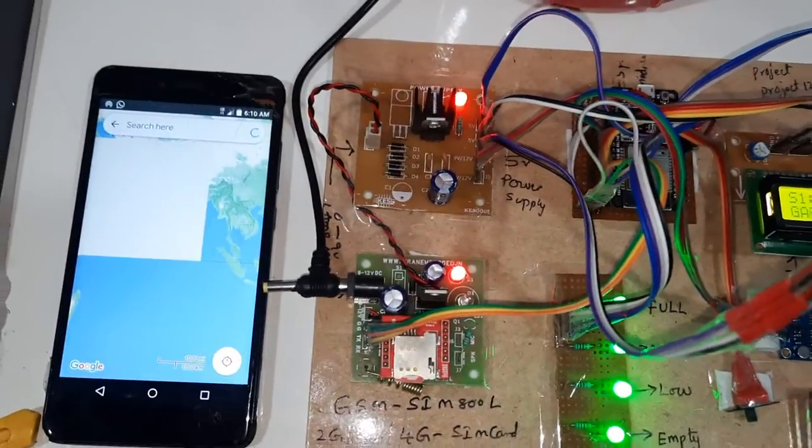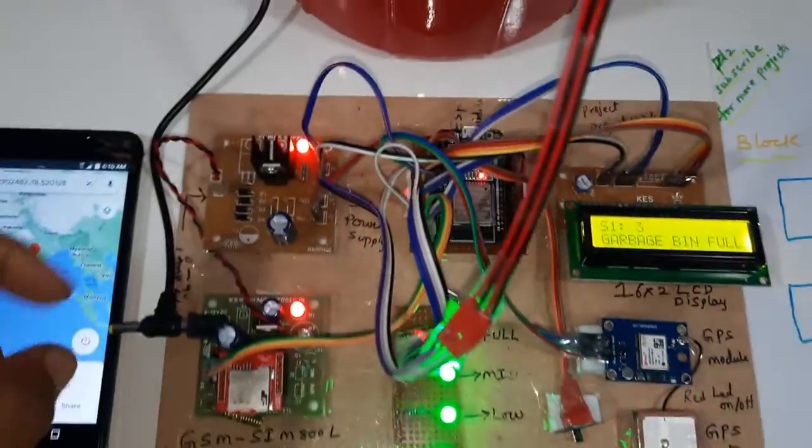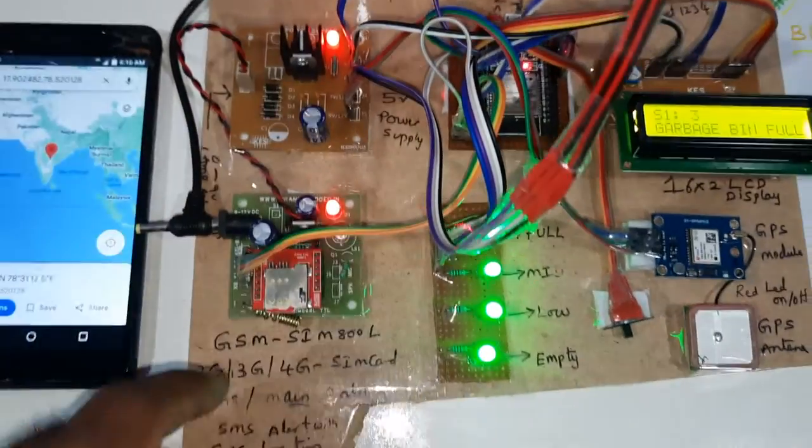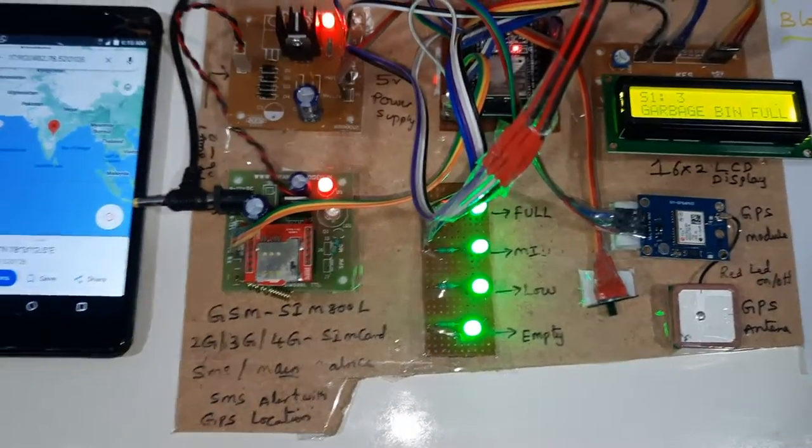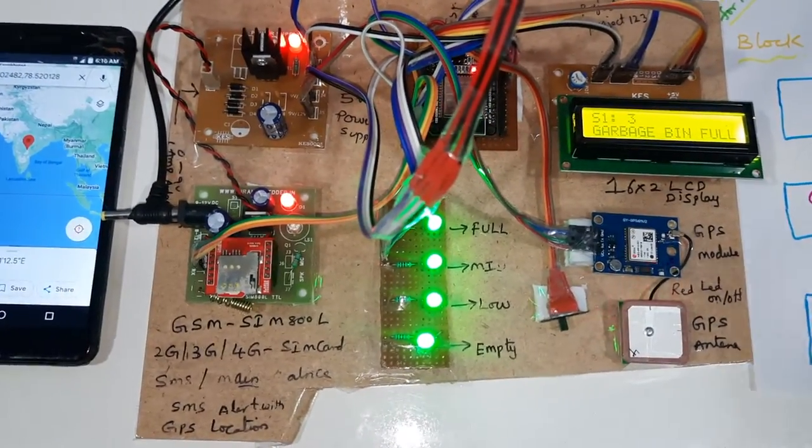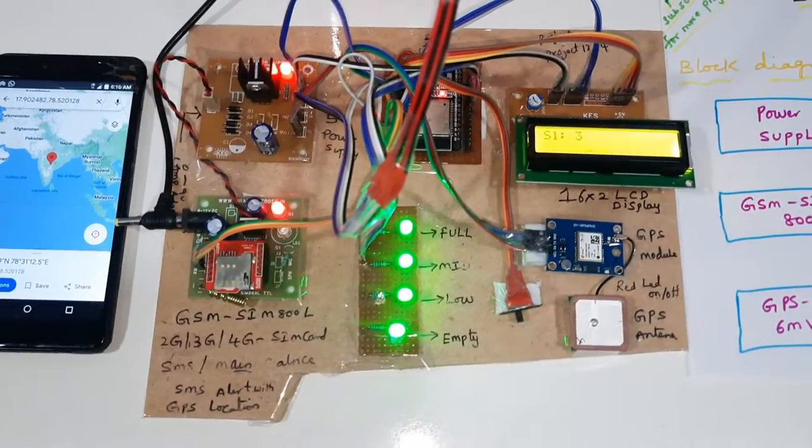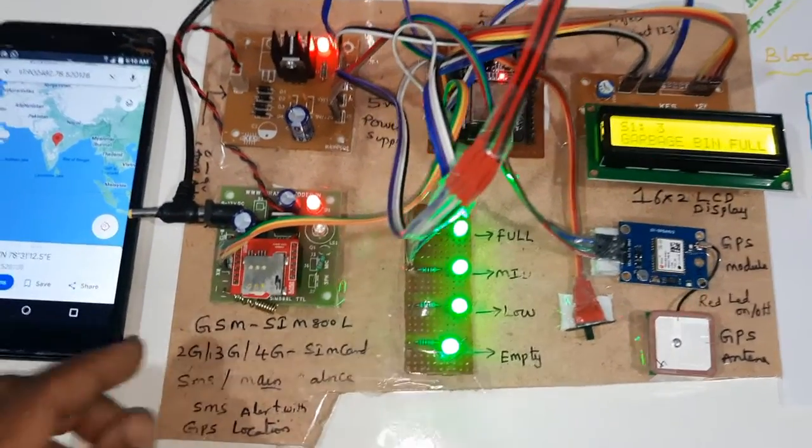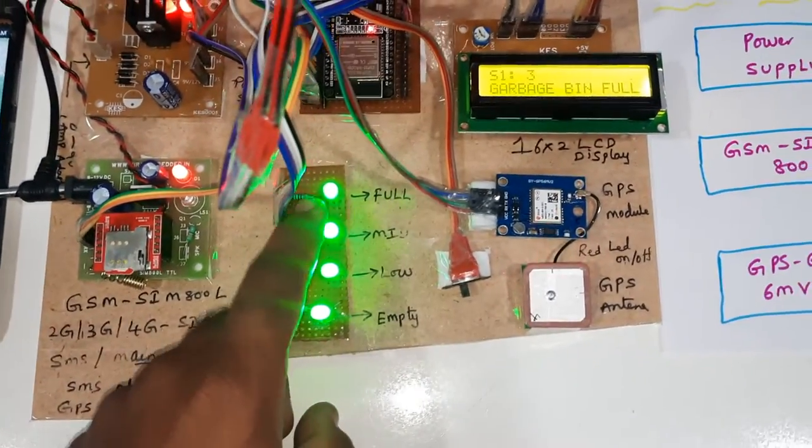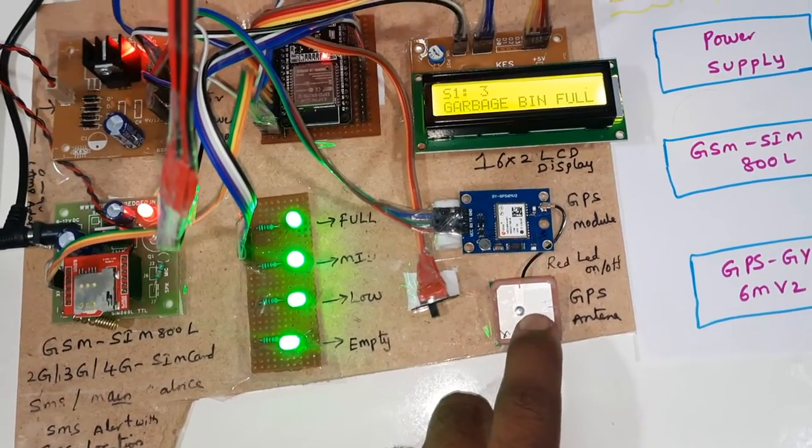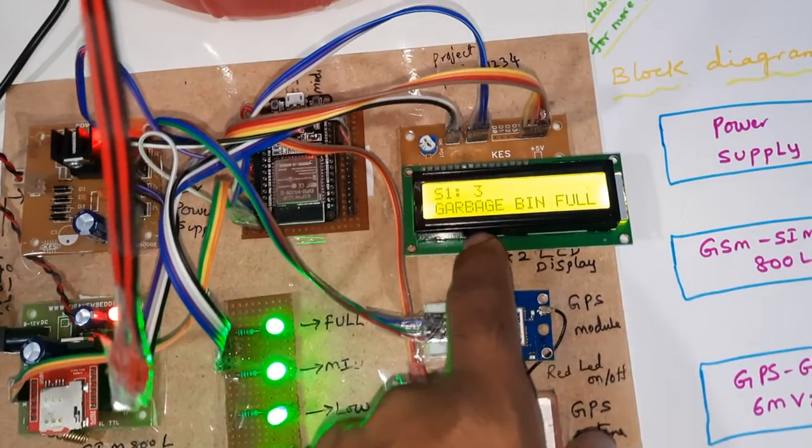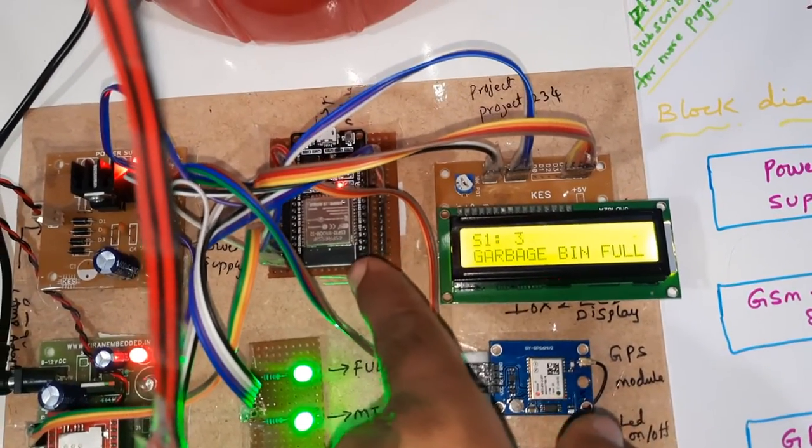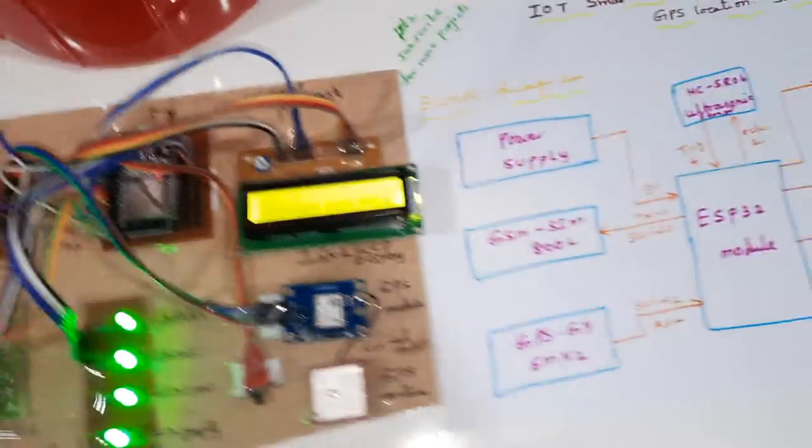Power supply board, GSM SIM800L, LED indicators, GPS module, and 16x2 LCD display, ESP32 power module. This is our block diagram.